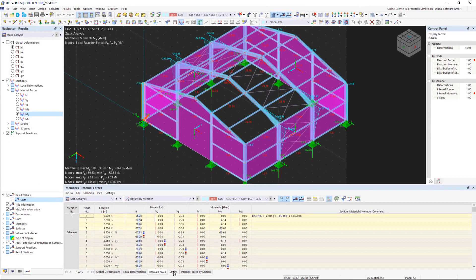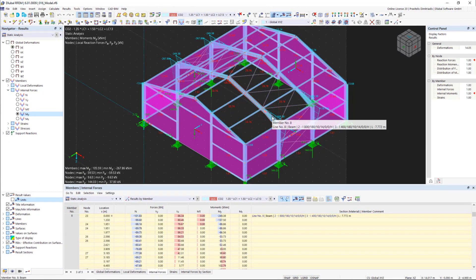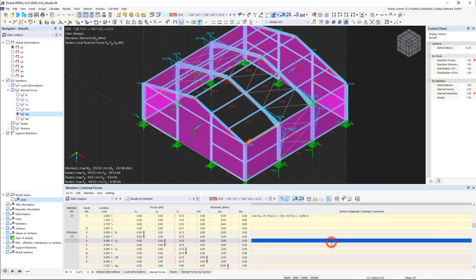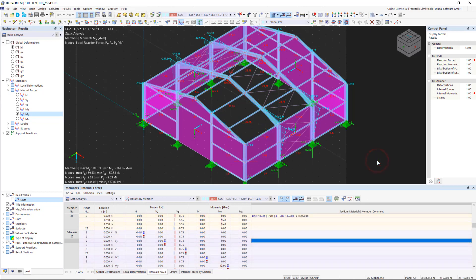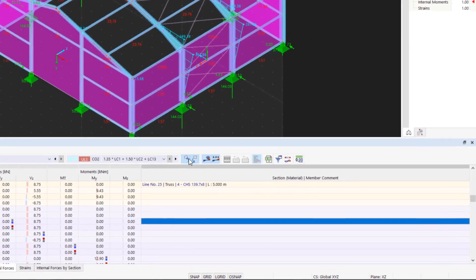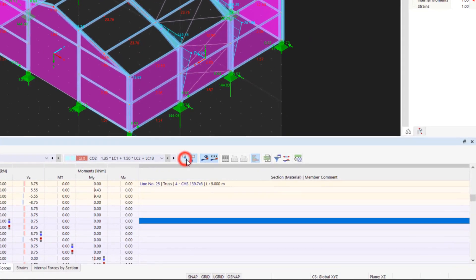One useful tool here is the real-time interaction between the tables and the work window. As soon as you click an element in the graphic, the table jumps to the results of this element and vice versa. An arrow indicates location x on the element. If necessary, this tool can be deactivated using the buttons.